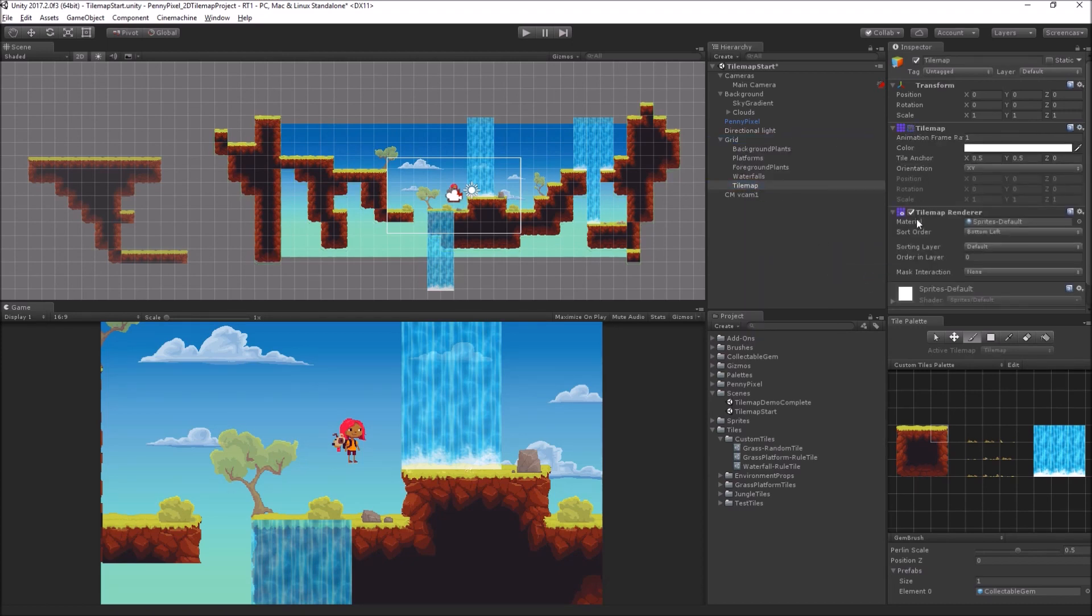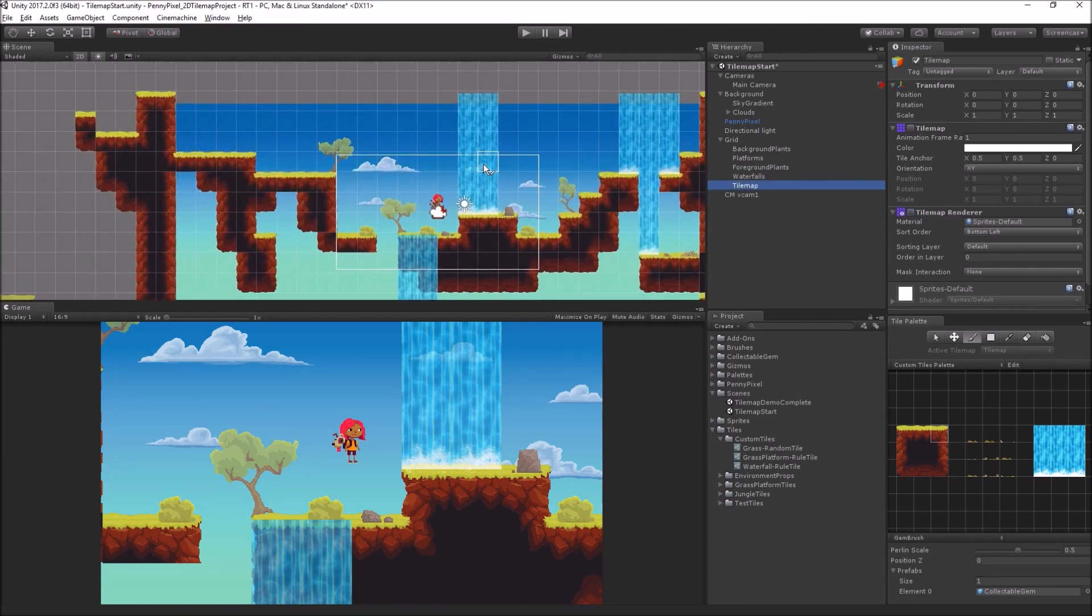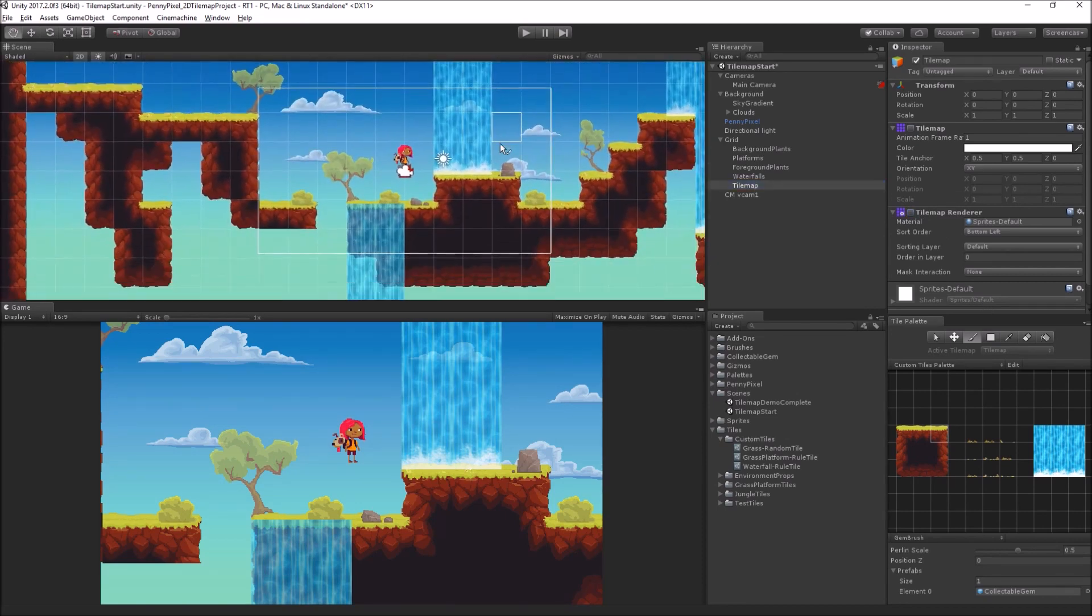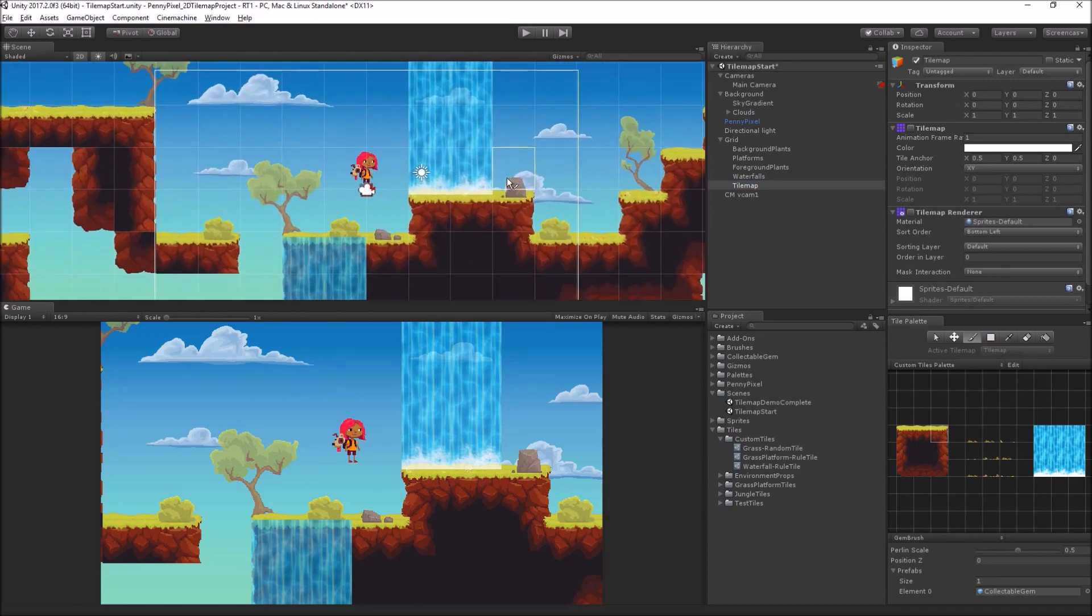Now importantly, I can turn off the tile map in the tile map renderer, because we're really just using this as a kind of grid child object, and so I'm going to zoom in.